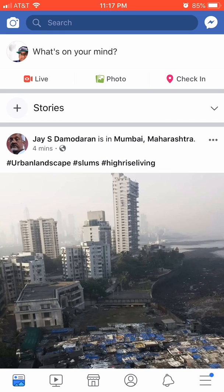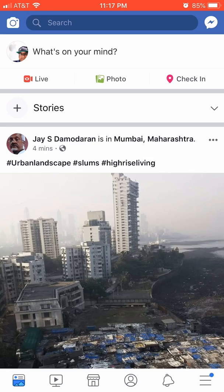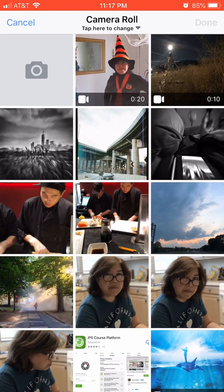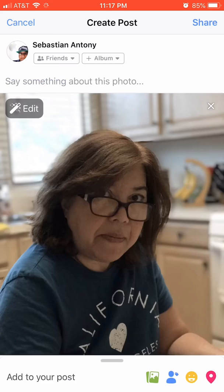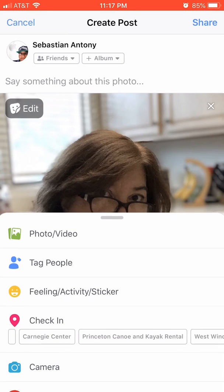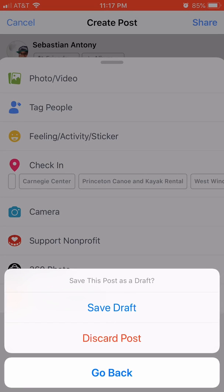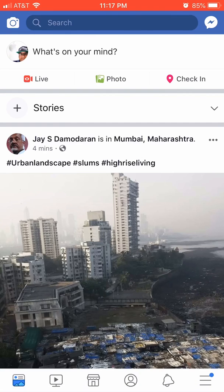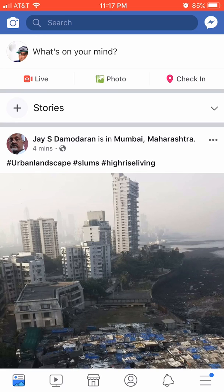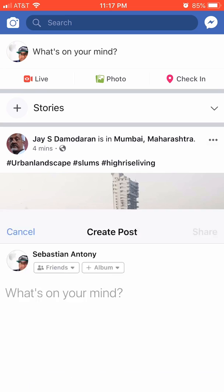Now, if you are used to adding photos by clicking on the photo icon on the top and then choosing a portrait mode photo, clicking done, and choosing from there — you will not see a 3D option. So instead of doing it this way, discard the post.